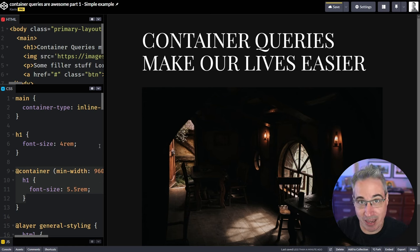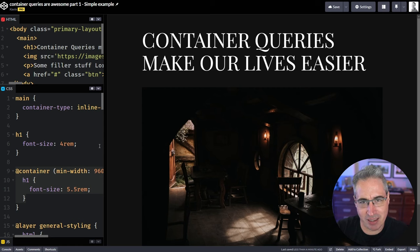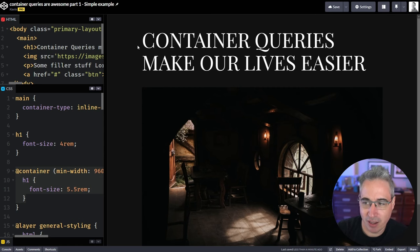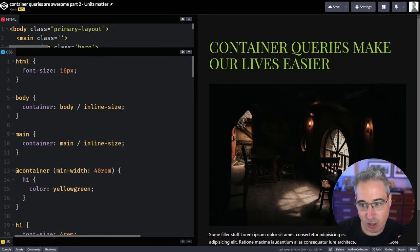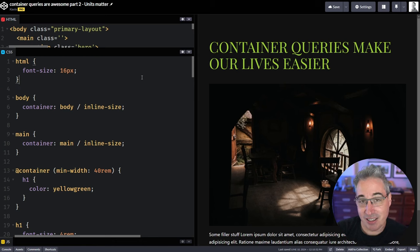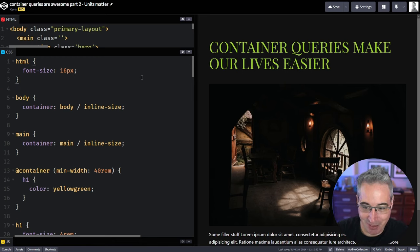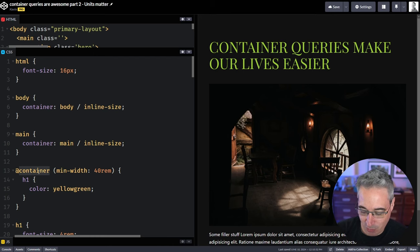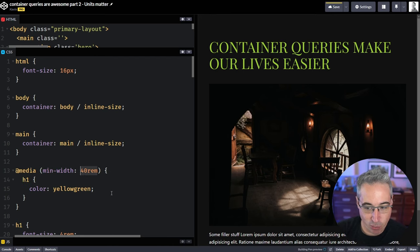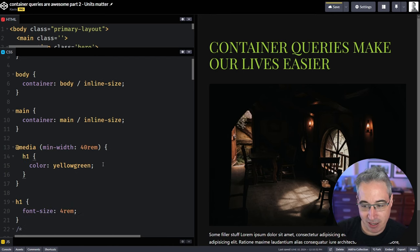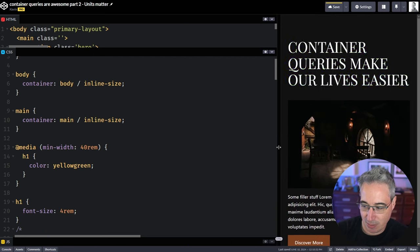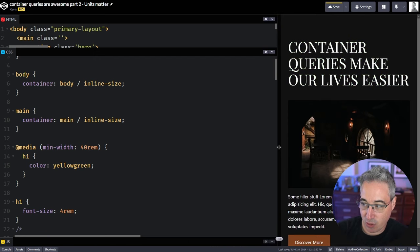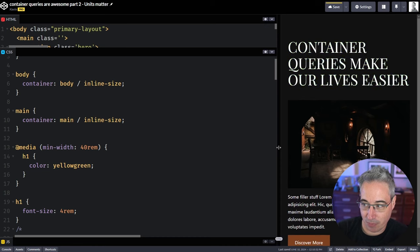Very quick rundown of the difference between a media query and a container query. If you'd like a lot more in depth, I have a whole video that goes in depth on everything we're looking at here. But one of the things that's really important with container queries is units are actually important with them. They matter. They do something. So here, let's actually switch this over just to a media for now. And I'm going to do 40 rem.